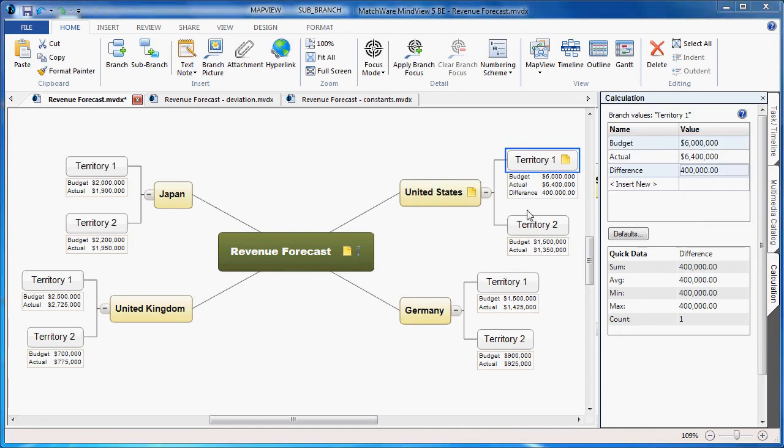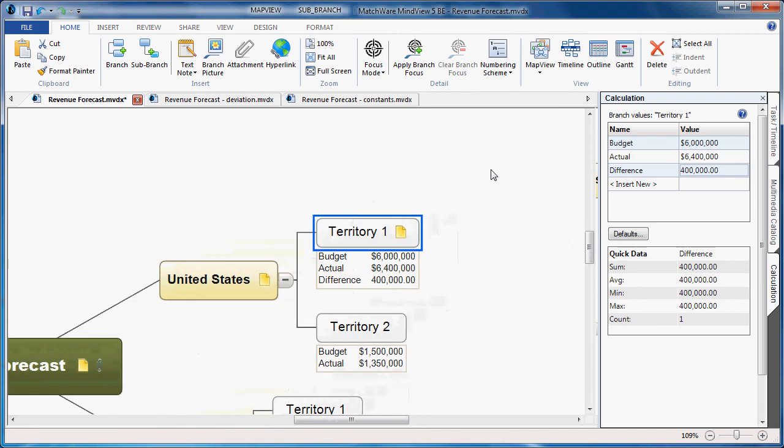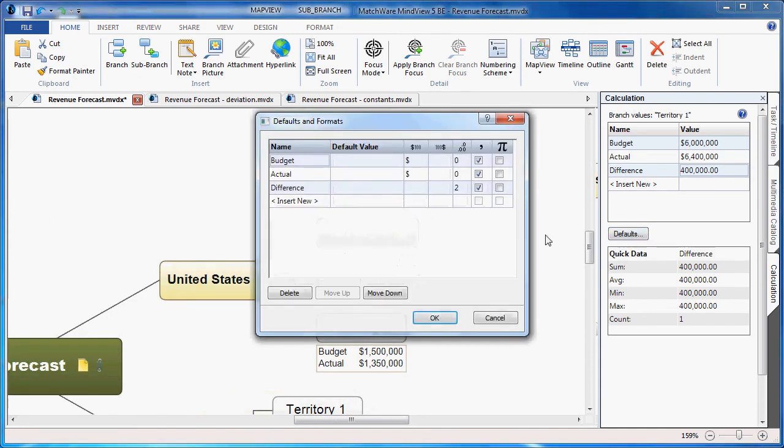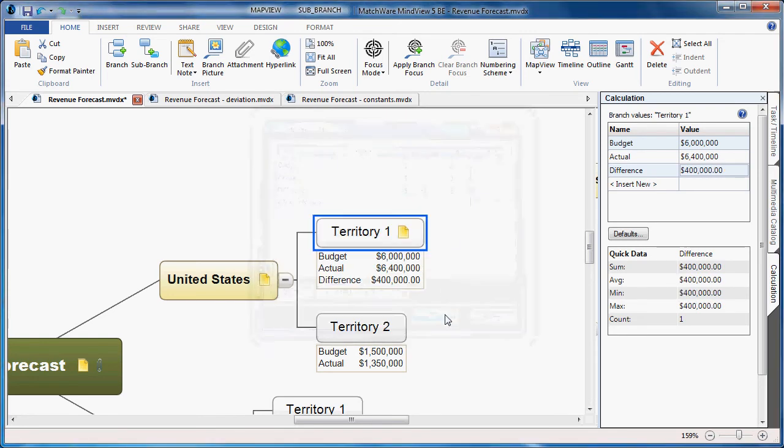As you can see, the total has been calculated as 400,000. Now if I'd like to convert this into a currency value, I can simply choose the defaults button. Where it says difference, I can choose the valuation, use the dropdown to make it a dollar. I can even round to the nearest decimal point if I'd like, and choose OK. That value has now been updated to take on the currency value of dollars.